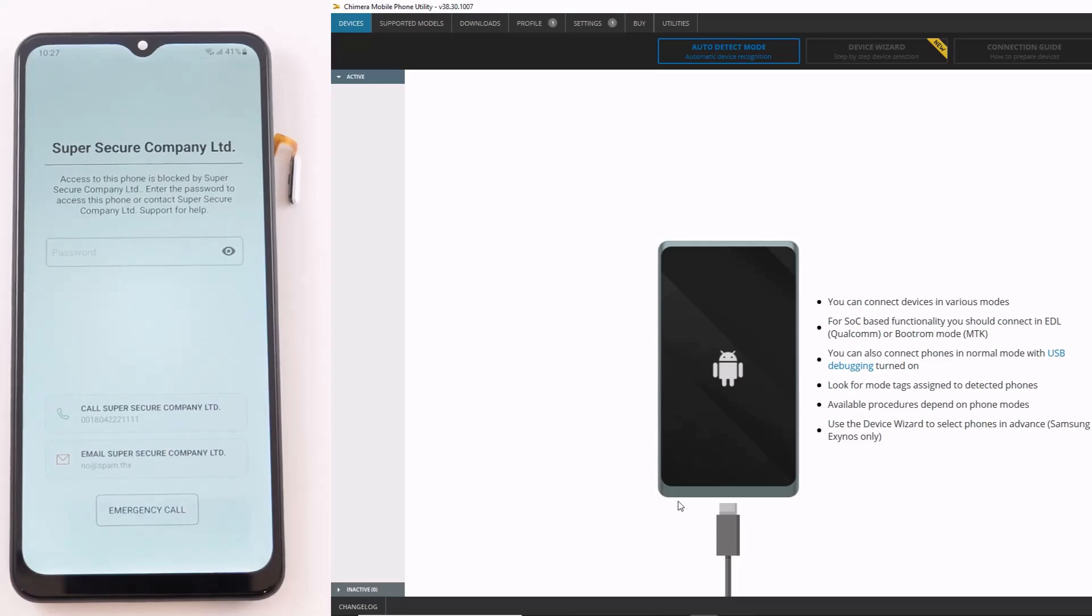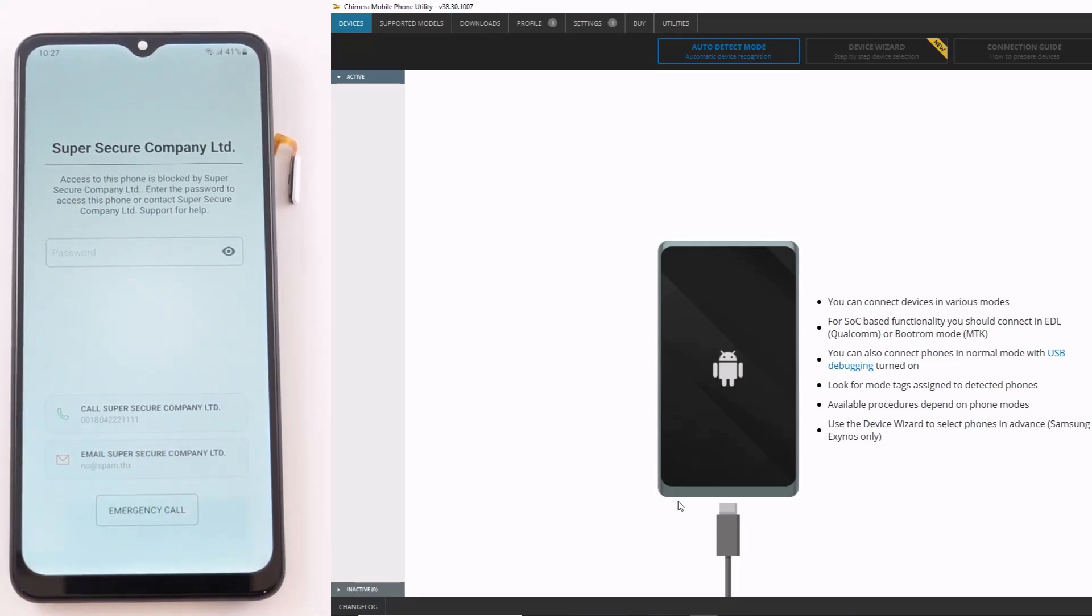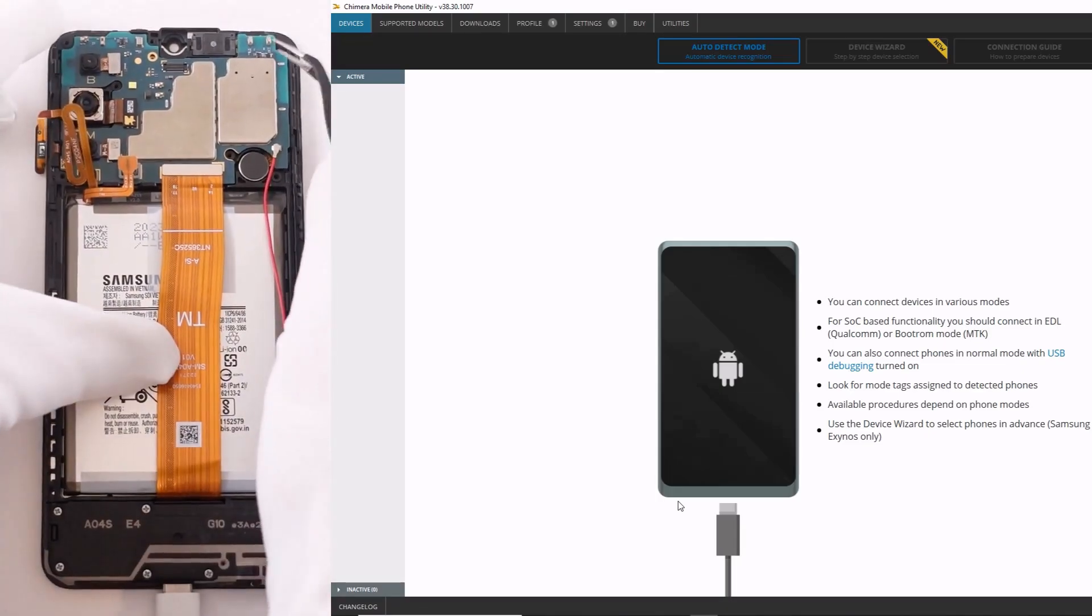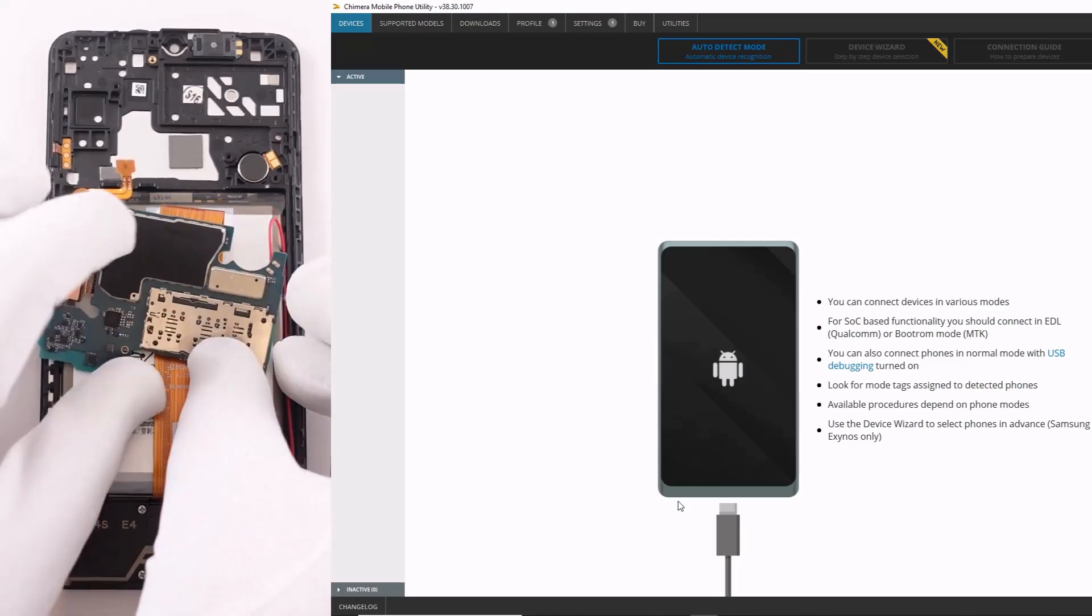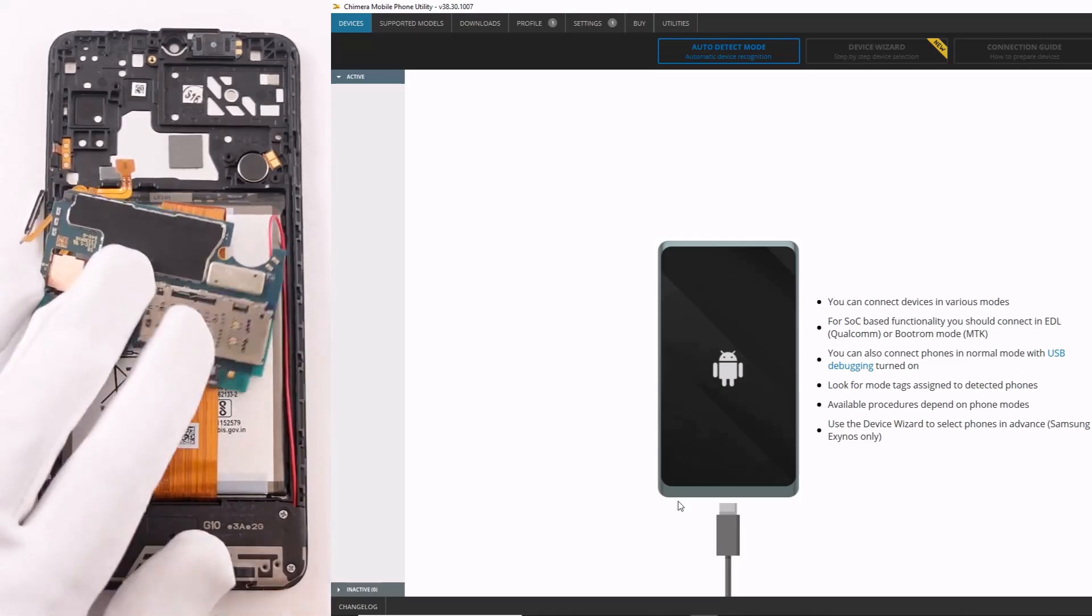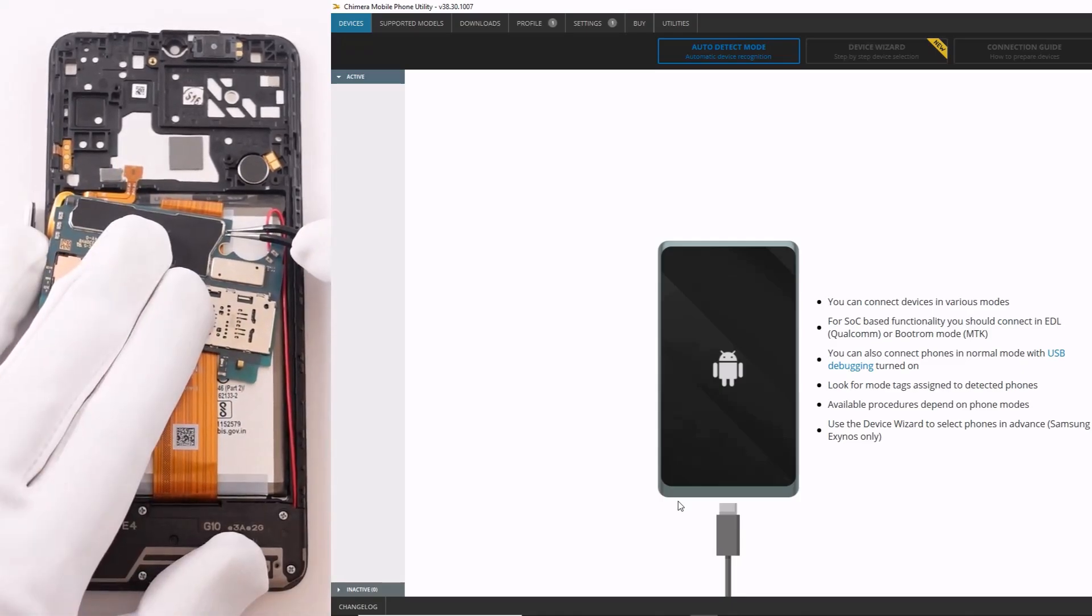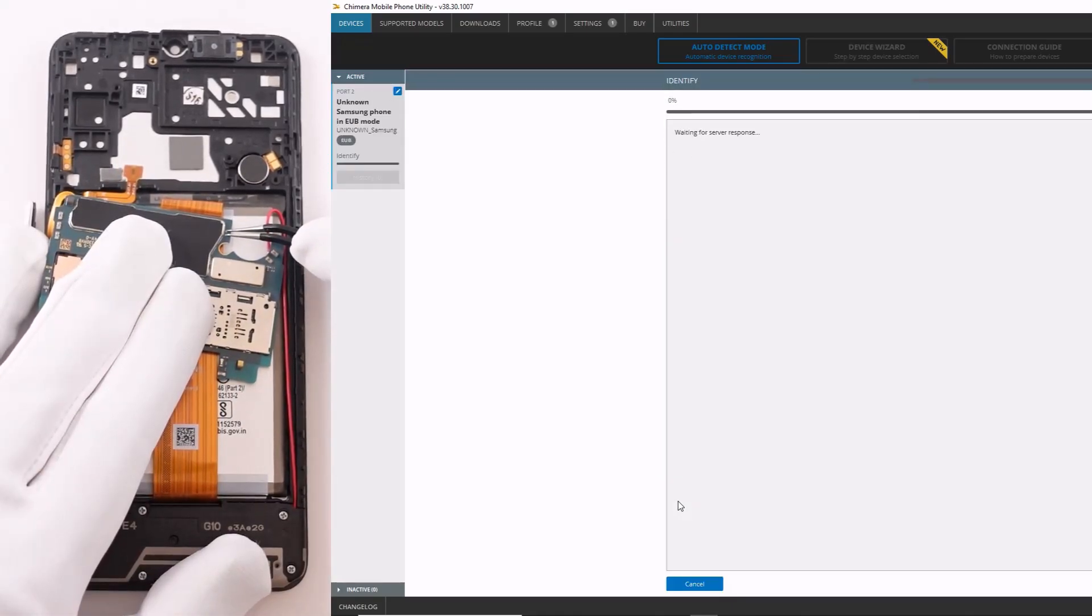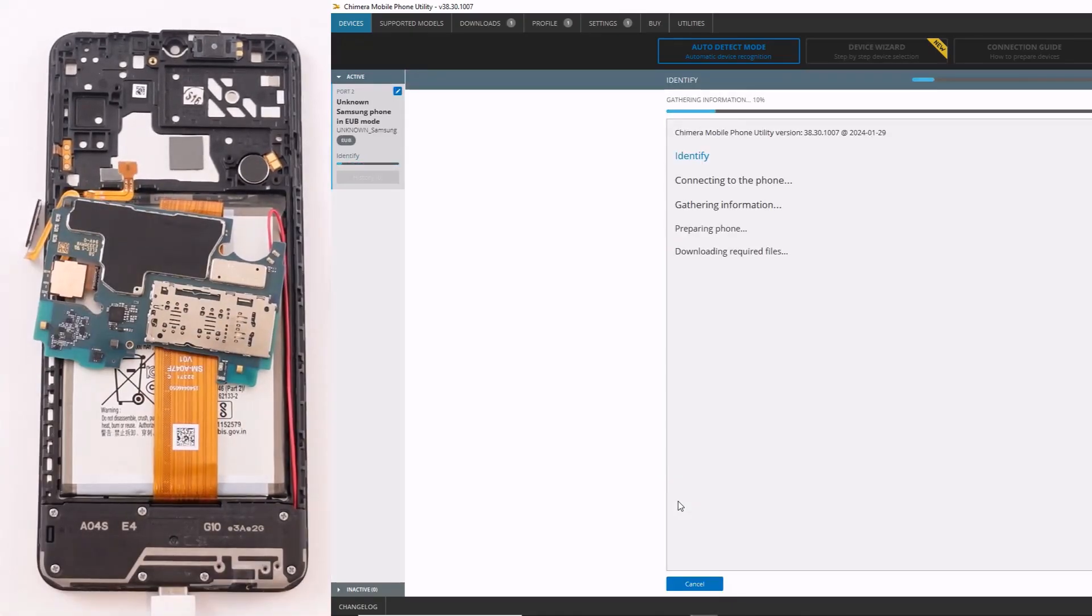Welcome! In this video, we will show you how to remove MDM locks from Samsung Exynos devices in EUB mode. To begin, connect your device in EUB mode via test point.